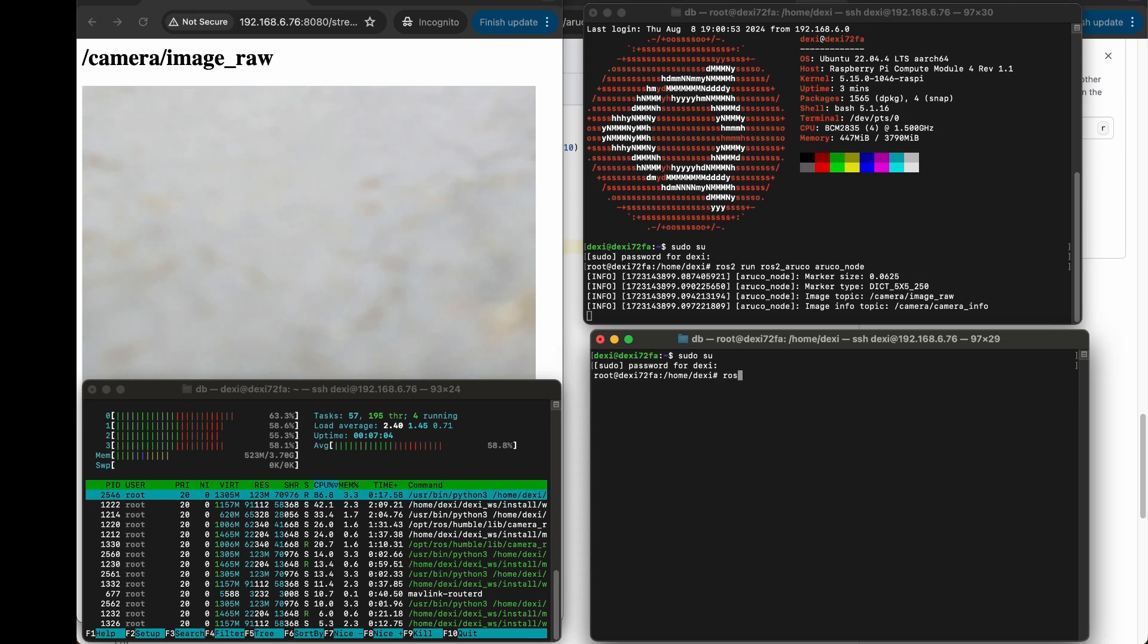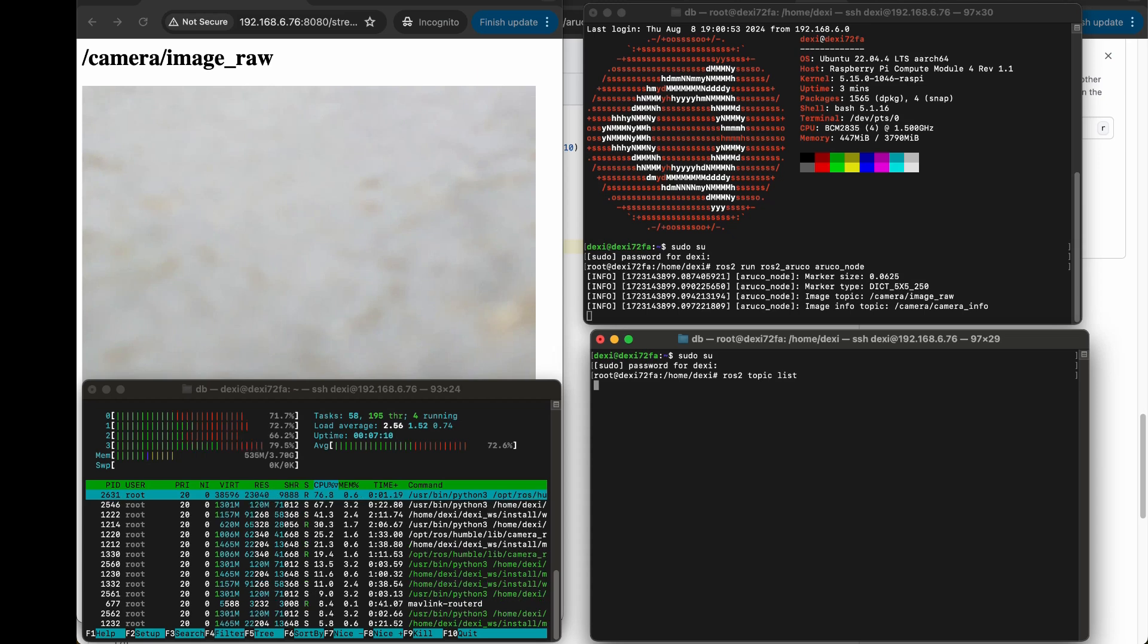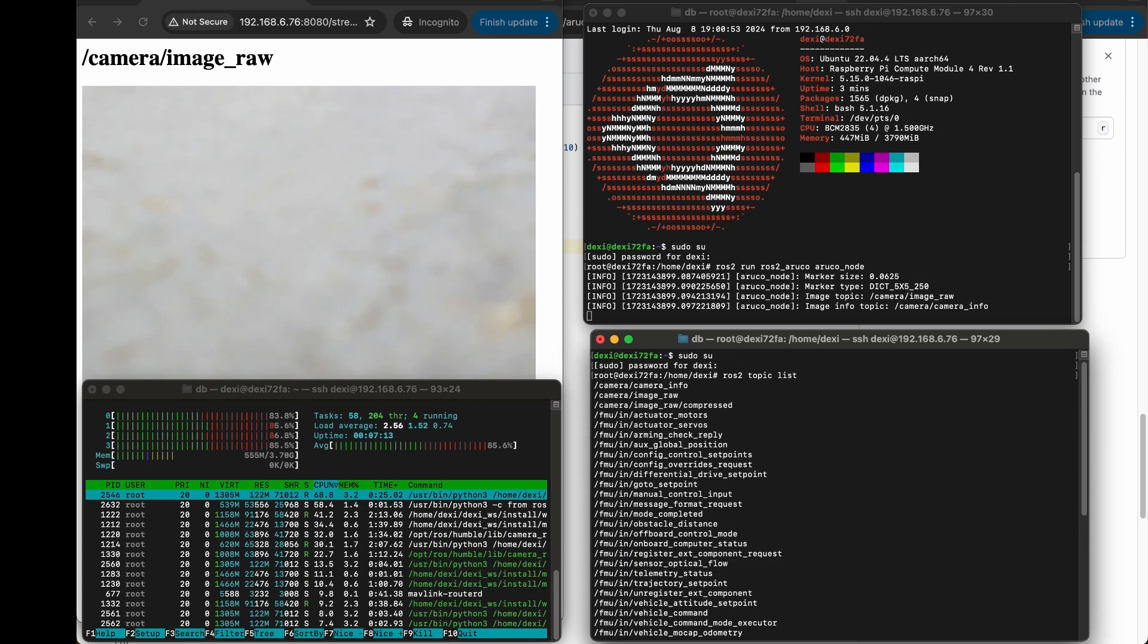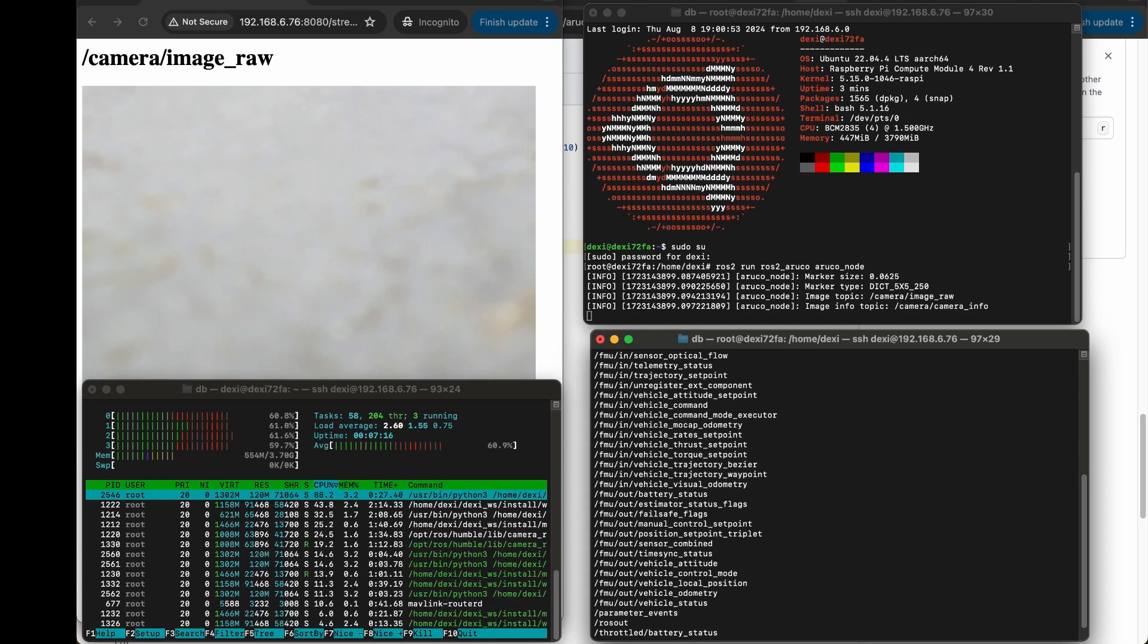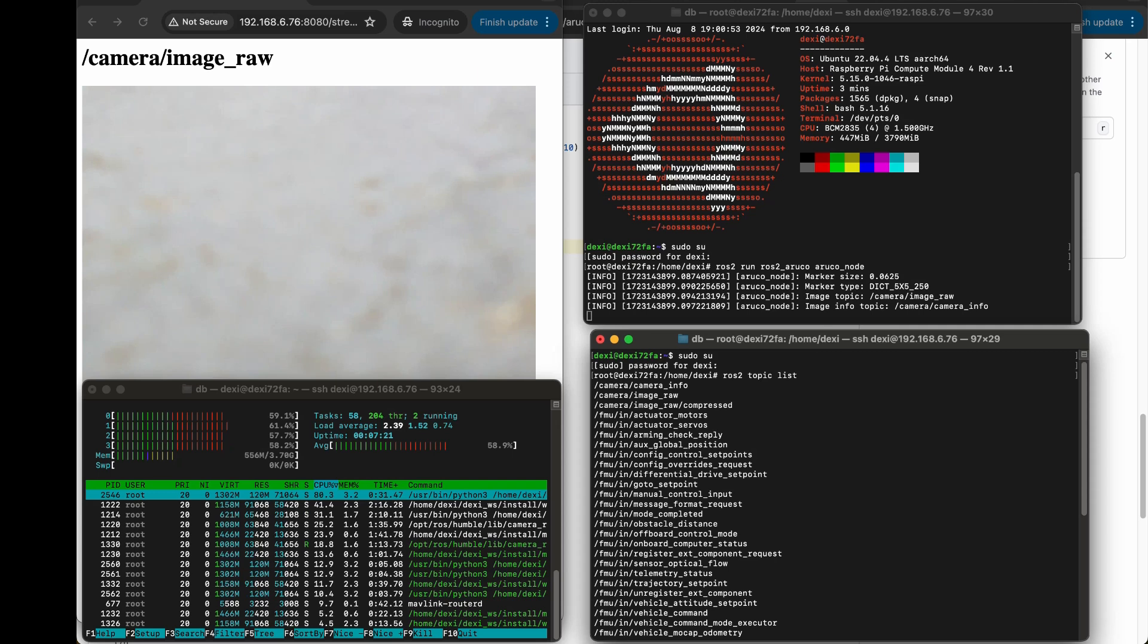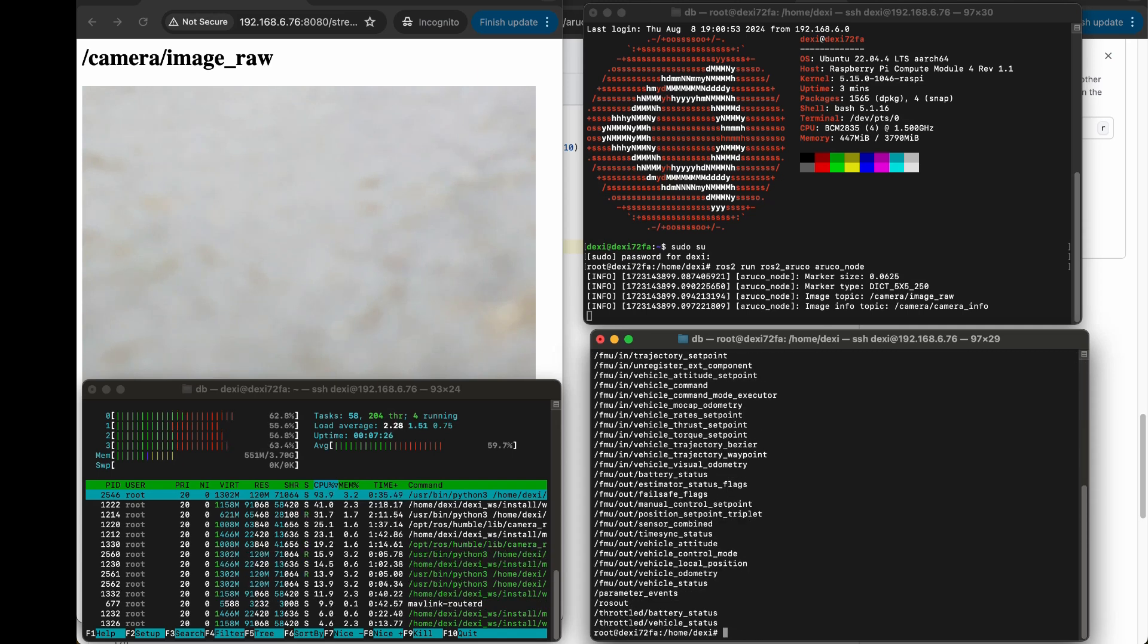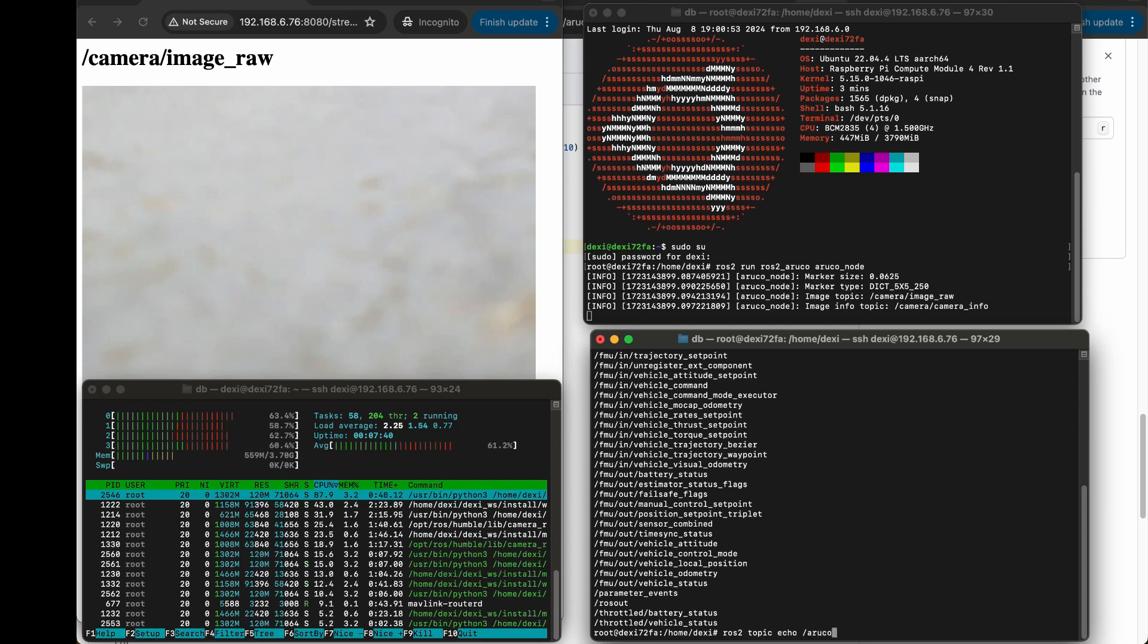I will subscribe to the topic and listen for any data that comes in when the marker is detected. Right now I'm getting a list of topics demonstrating all the px4 ones we have available for navigation. These are ROS2 so we can publish to them with Python or DroneBlocks. Here we're concerned about the Iruko markers, so I'm going to echo the output of the Iruko markers topic.